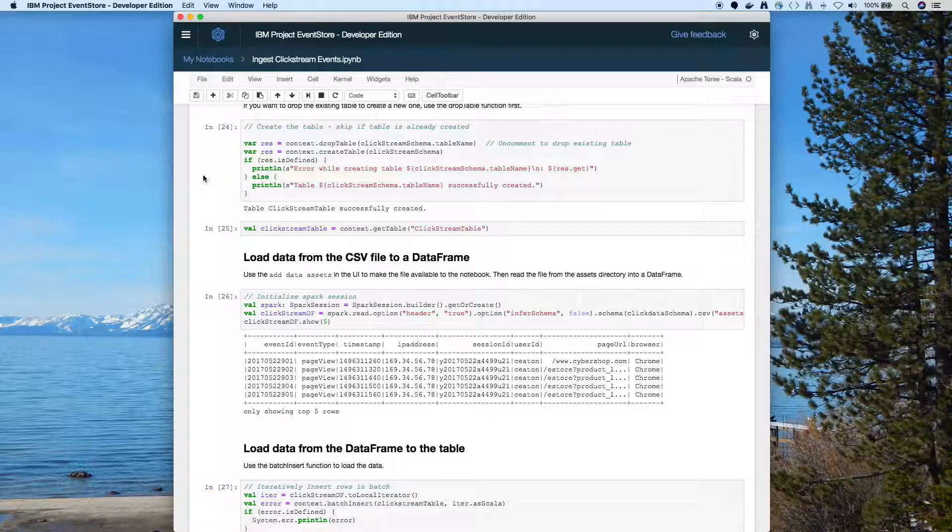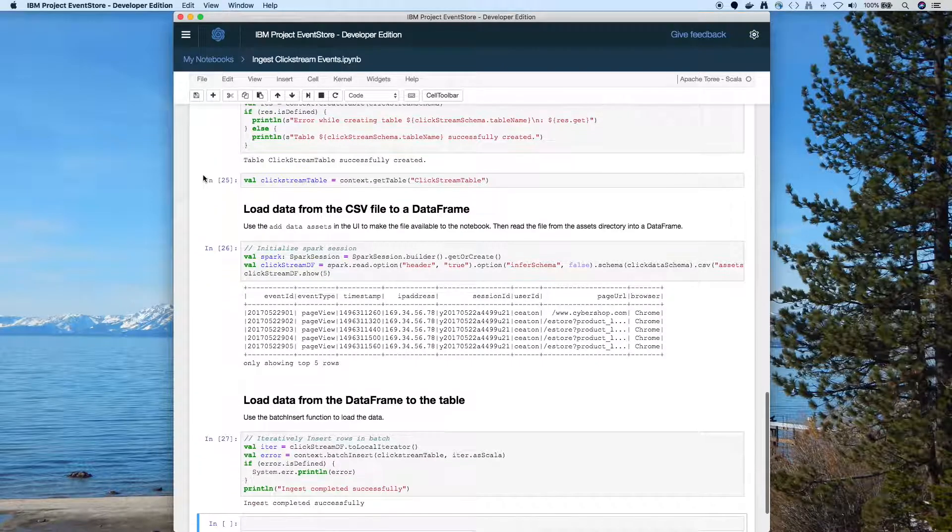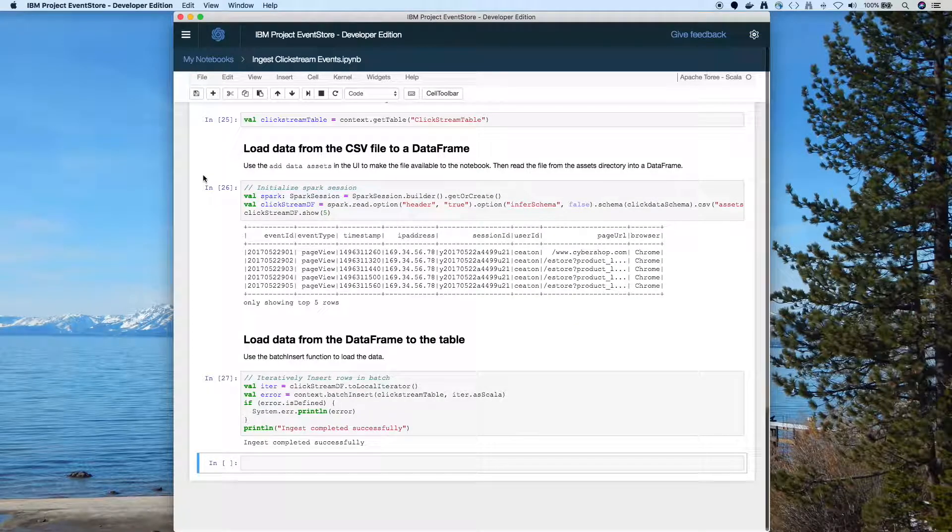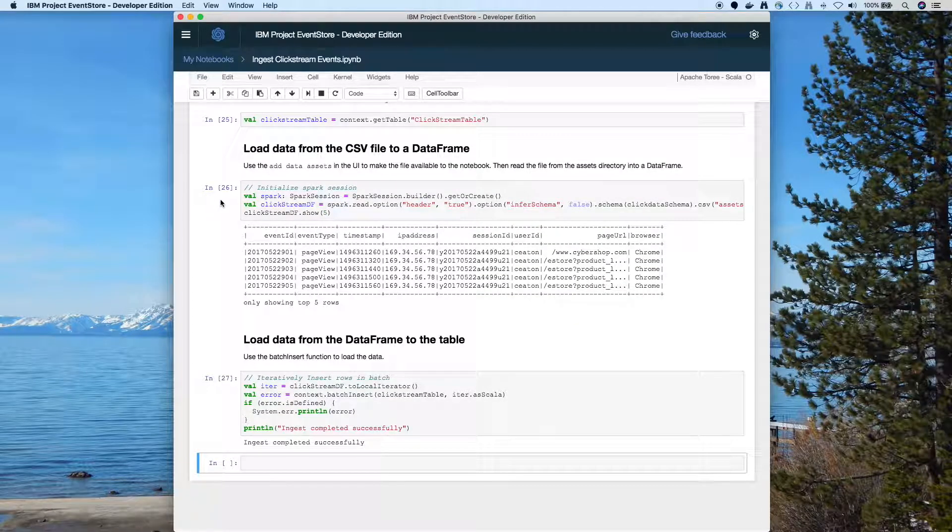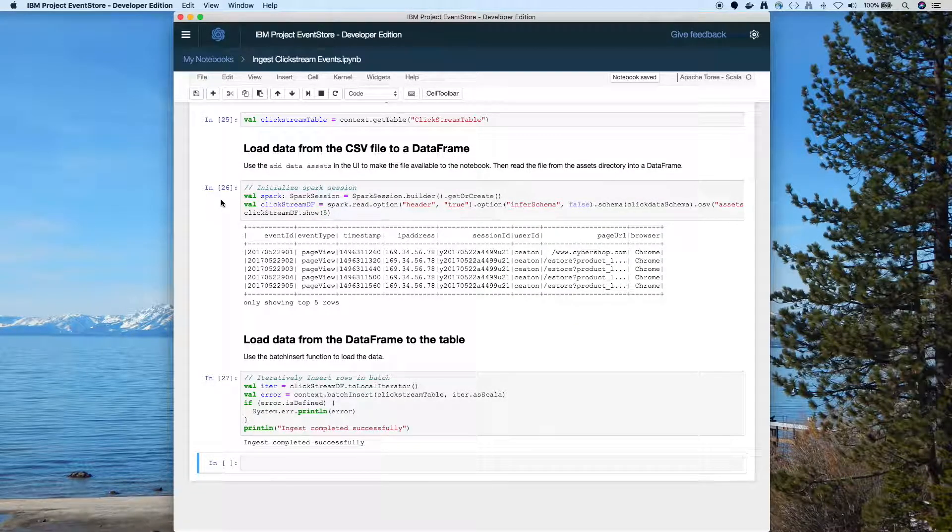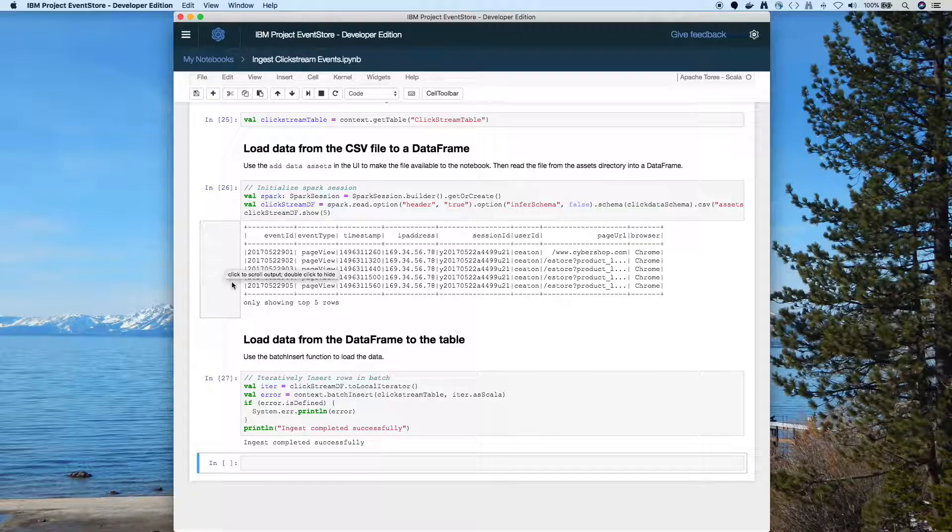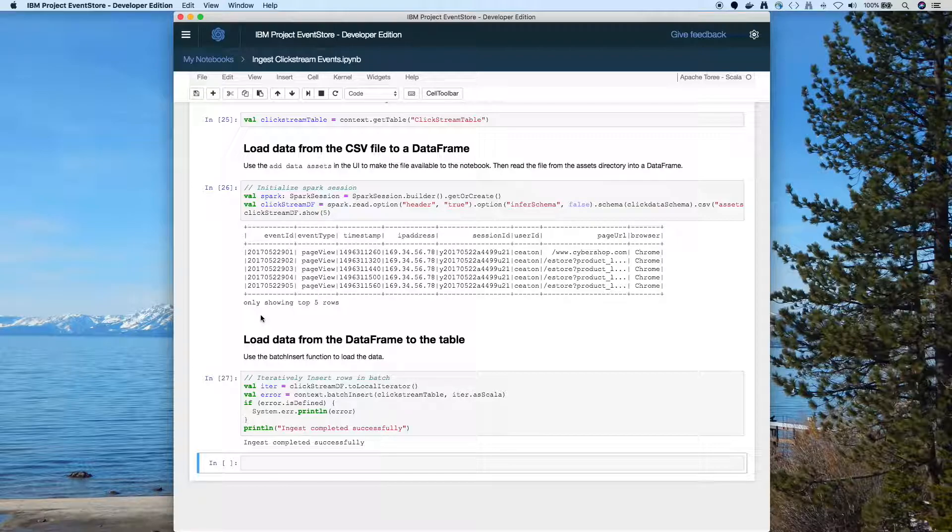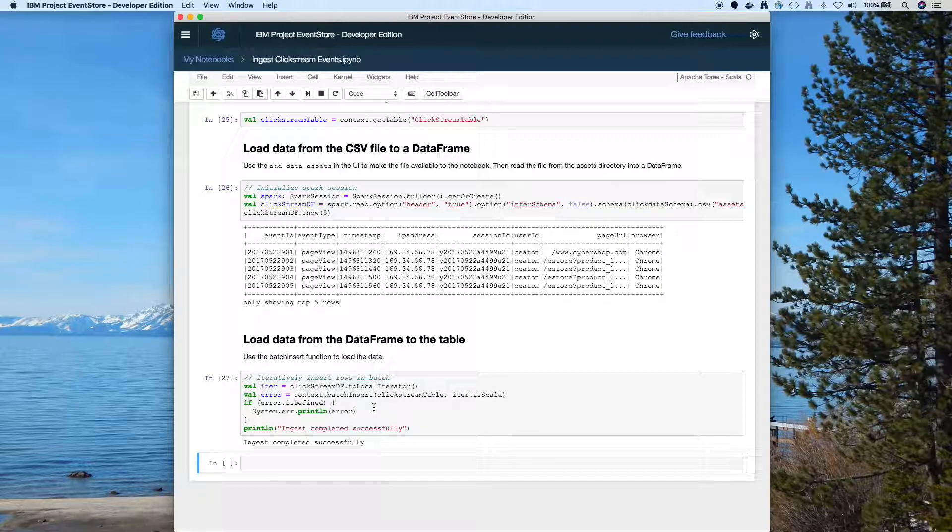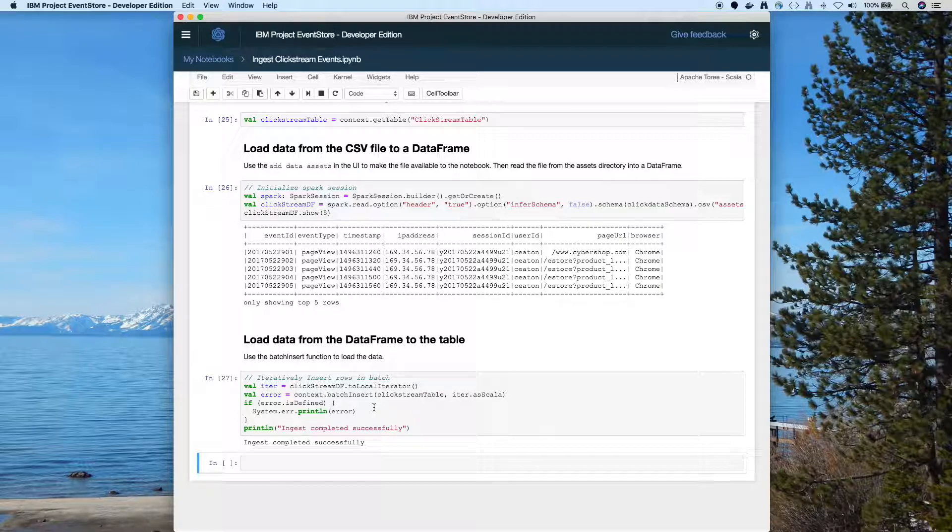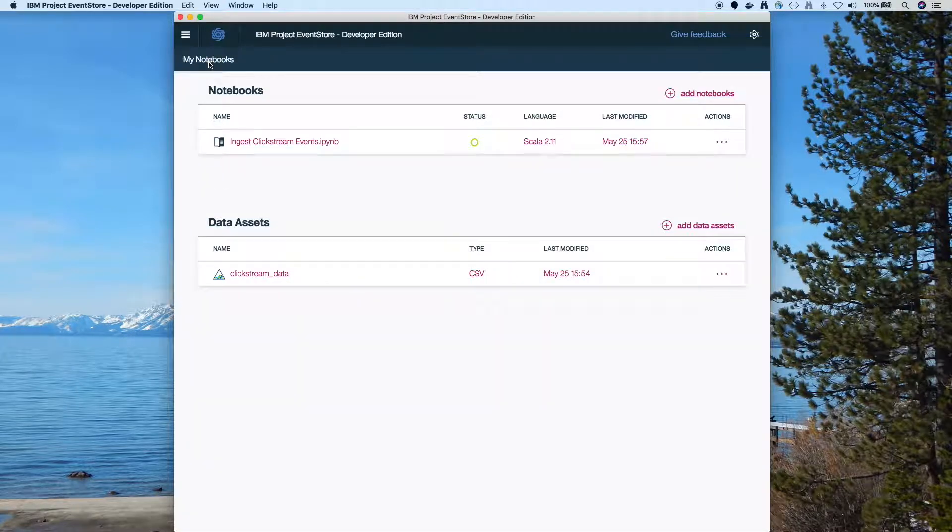And here you can see we have our spark session. That one long line there is pulling the CSV file in from the assets directory, and we're getting it as a data frame. We'll do a show just to take a peek at the data that's in there. But to load it you see the bottom cell - we're just going to iterate over that data frame and do a batch insert into event store. And we've ingested the data. So now we have data in our event store.